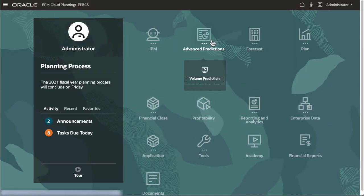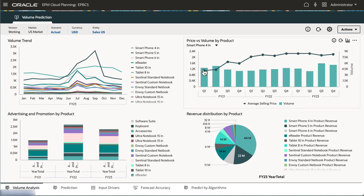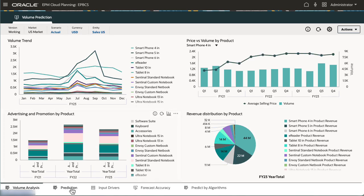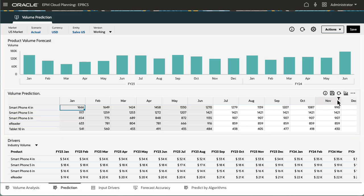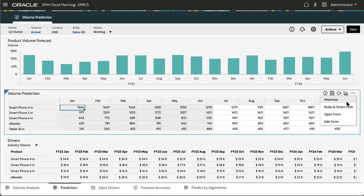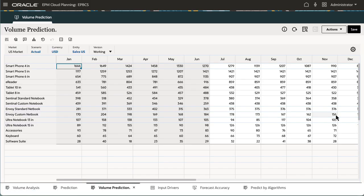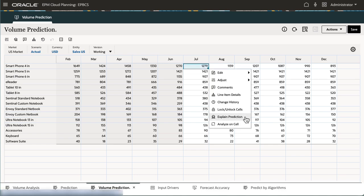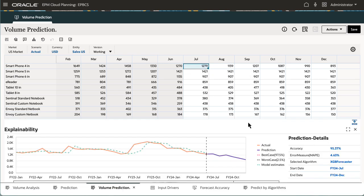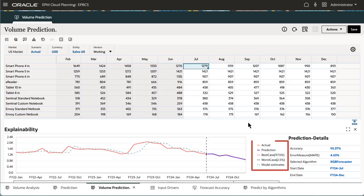I'll open the Volume Prediction form from the Prediction tab. Prediction results are displayed for the period selected. Explain Prediction opens prediction details that contain a line chart for historical trends and prediction results, considering the best case, worst case, and most likely scenarios.